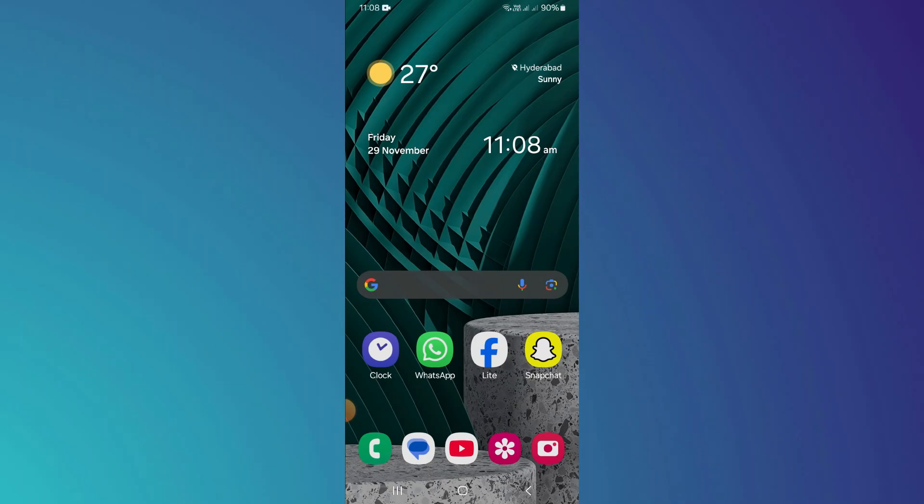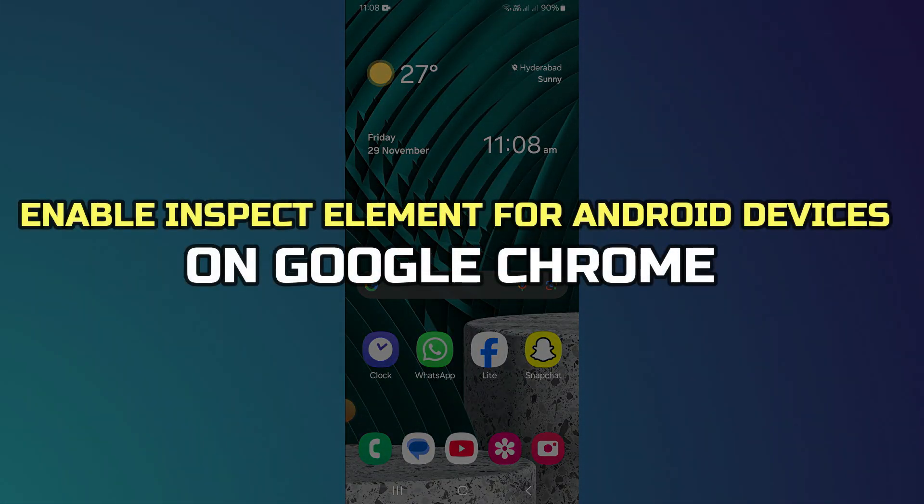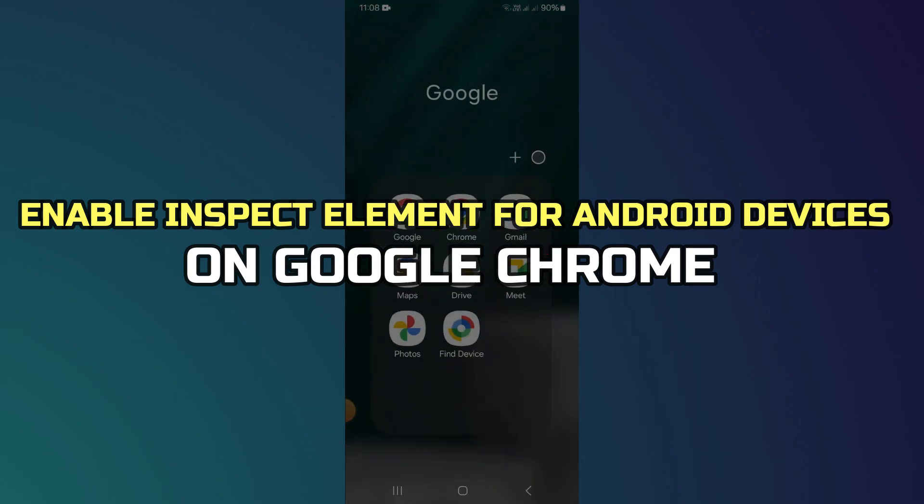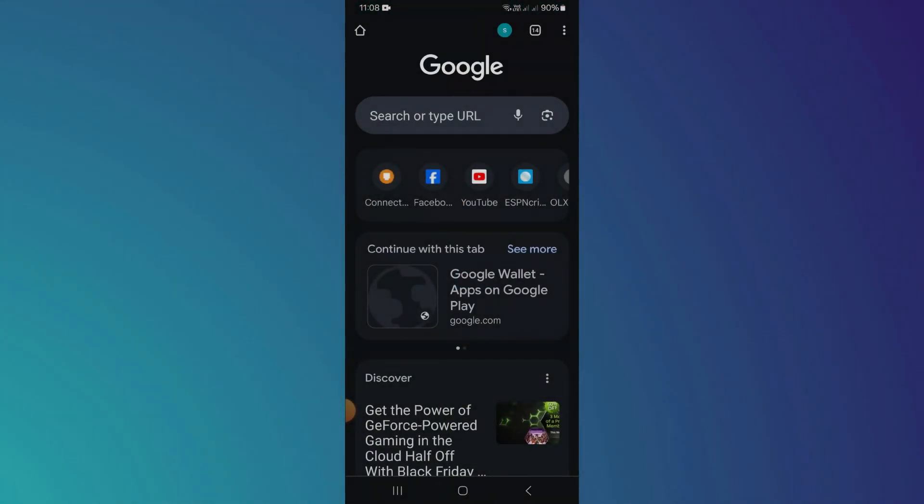Hey guys, in this video, I'll show you how to enable Inspect Element on Chrome browser for Android devices. Alright, let's begin.